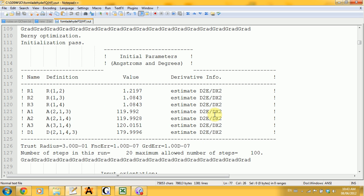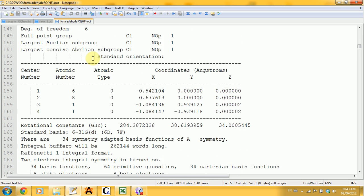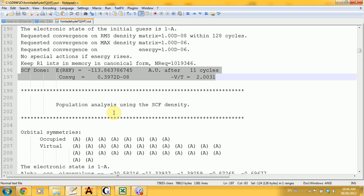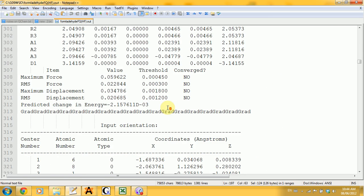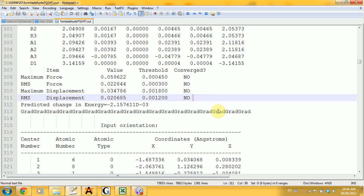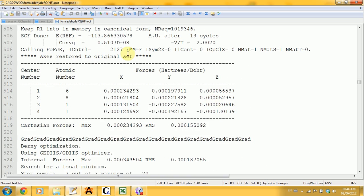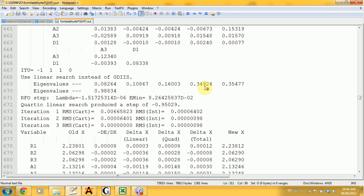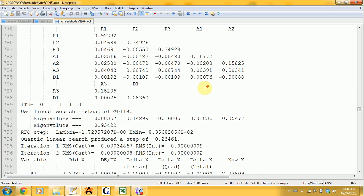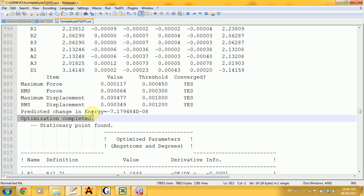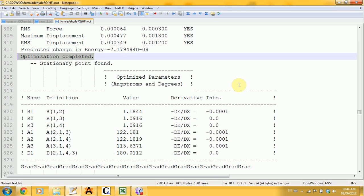Avogadro by default puts an optimization step before calculating the frequencies, which is great. Then you get to the initial parameters — the values that we gave into Gaussian, and that's what it started the calculation from. Then you see the first guess for the energy, the first population analysis, and if you keep scrolling, you get to the part where it says converged. If you see 'no' everywhere, that means you are not in the optimized geometry, so your bond lengths or angles are wrong. Gaussian will keep on minimizing the energy, each time getting a better result to finally reach the optimized one. When you see 'converged' and 'yes' everywhere, that means your optimization is completed, and the rest of the parameters listed are the optimized ones.